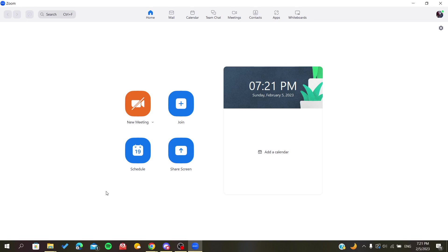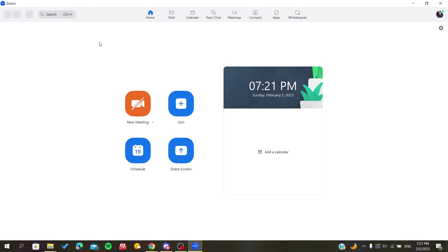Then you will add your personal information like the password, username, first name, last name, etc. After you sign in successfully to the Zoom desktop client, you will need to go to the meetings here.